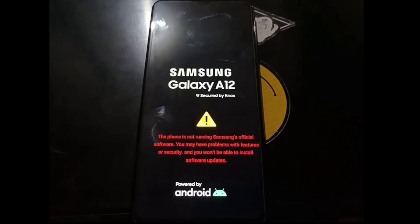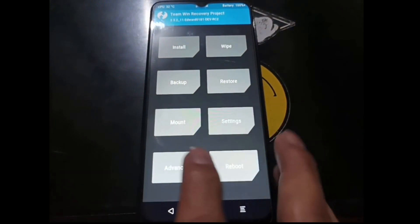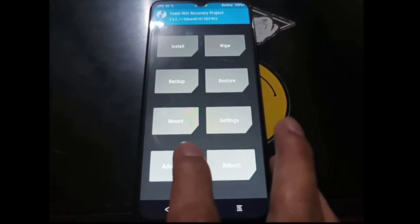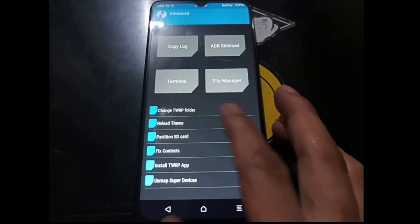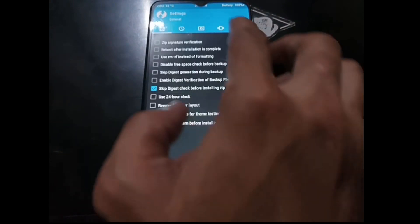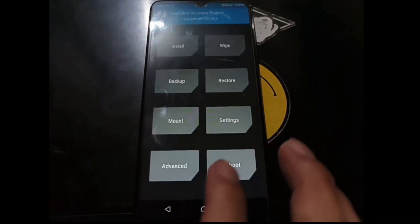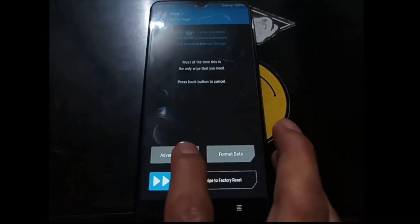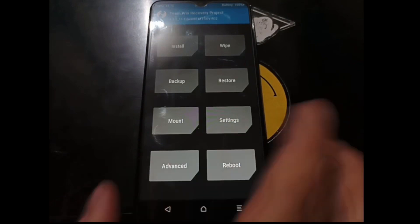Let's check the warning sign. I want to adjust the brightness — go to Advanced, then Settings, and adjust the brightness. Now go to Wipe again, this time Advanced Wipe. Select Dalvik/ART cache and cache, then swipe to wipe.